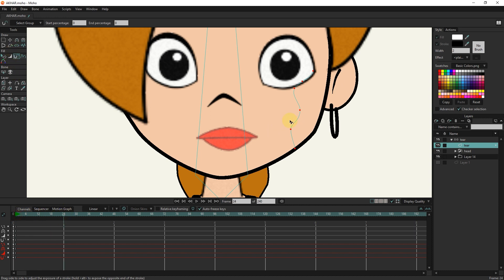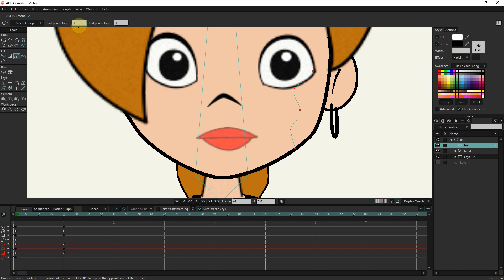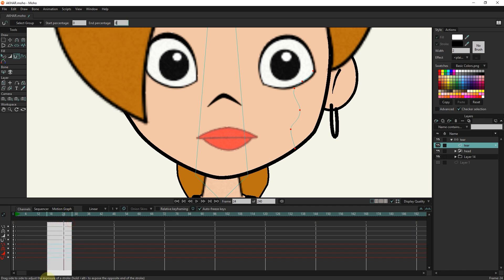I put the slider at frame 24 and click again on the tear path to create keyframes. I change the end percentage number and set it to 0 again and left-click to create the last keyframe. In this way, there is no change from frames 0 to 24.